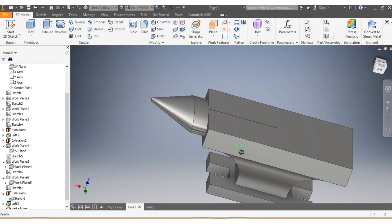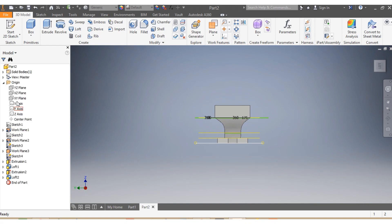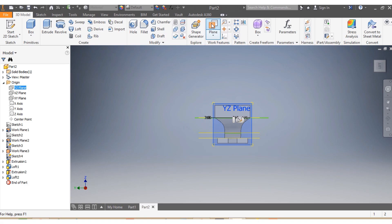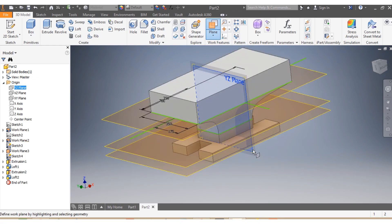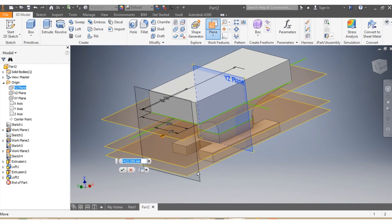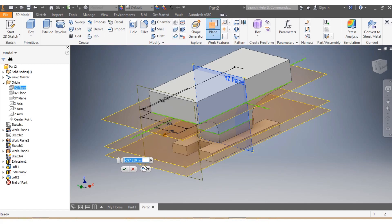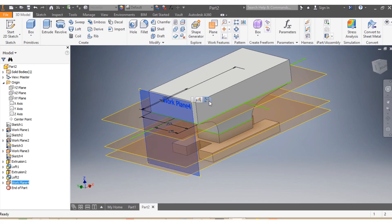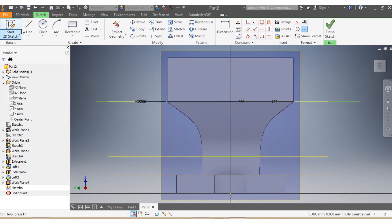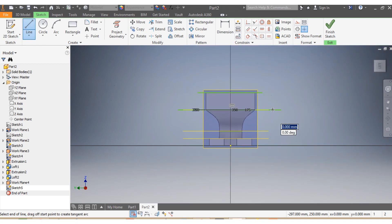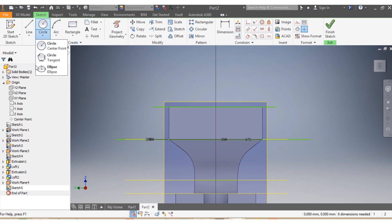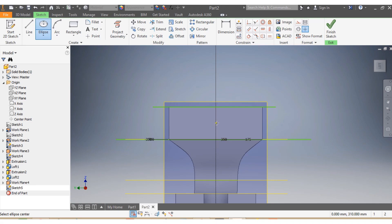I go to the XZ plane. I select the plane, lock it in, and click OK. I select the plane and choose New Sketch. I draw my guidance lines — first one, then the second one. Then I choose an ellipse tool and draw my ellipse.